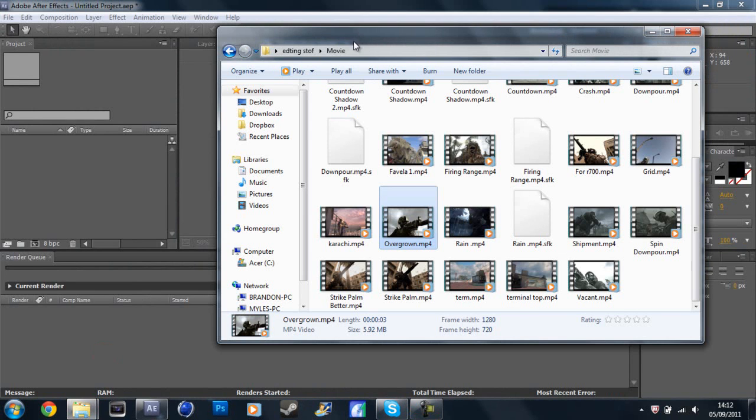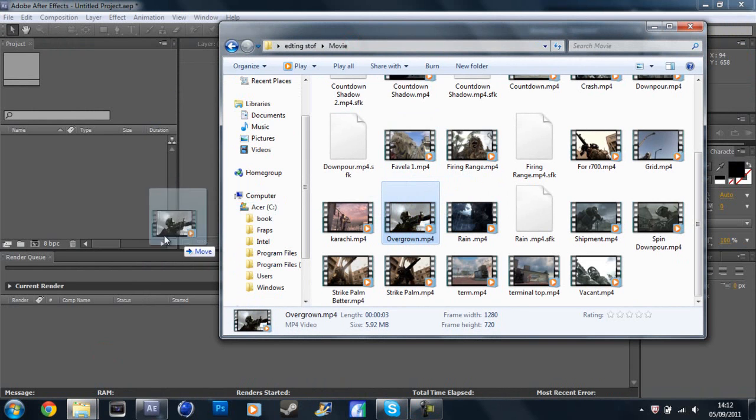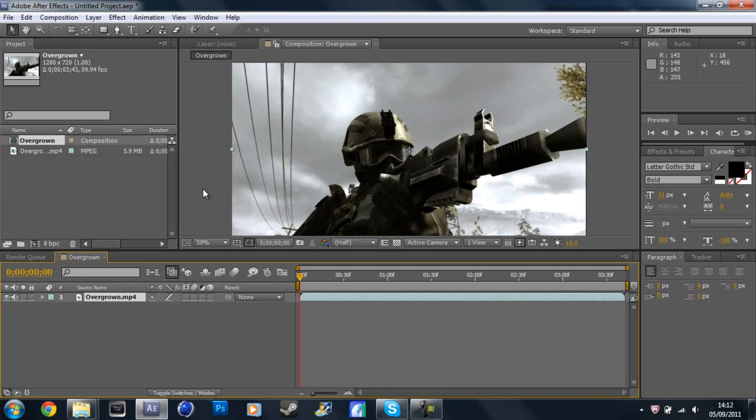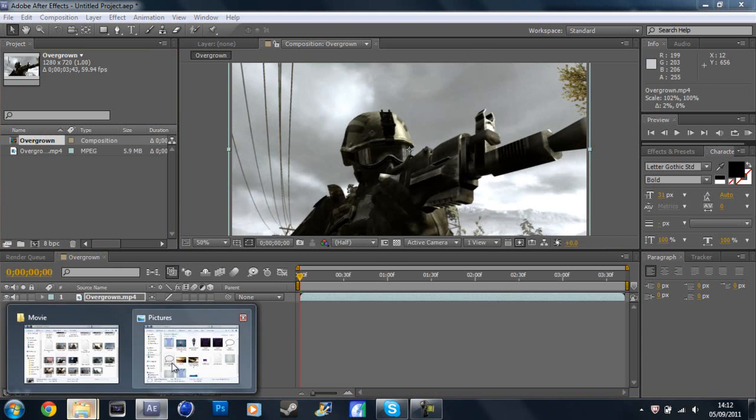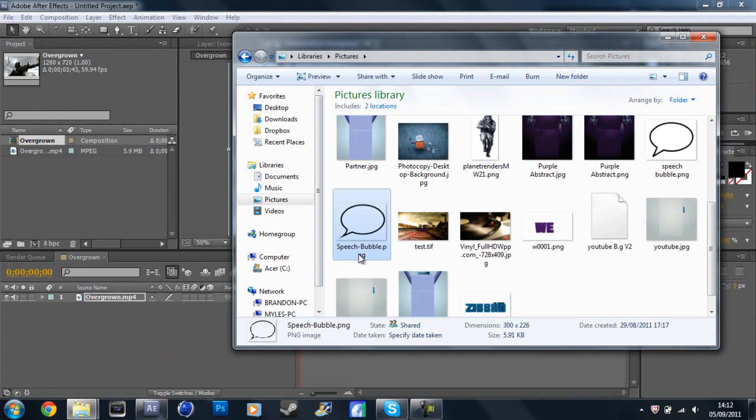So what you're going to drag in is a cinematic or a clip, maybe whatever you can choose. Make a new composition out of it, get rid of these black lines, and then go to pictures and just google speech bubble.